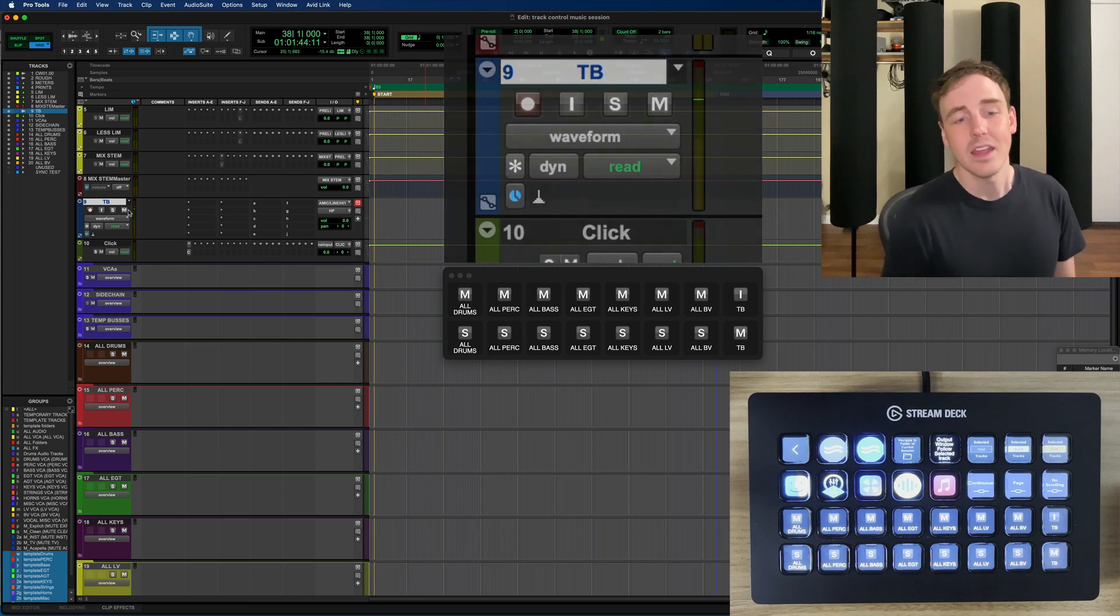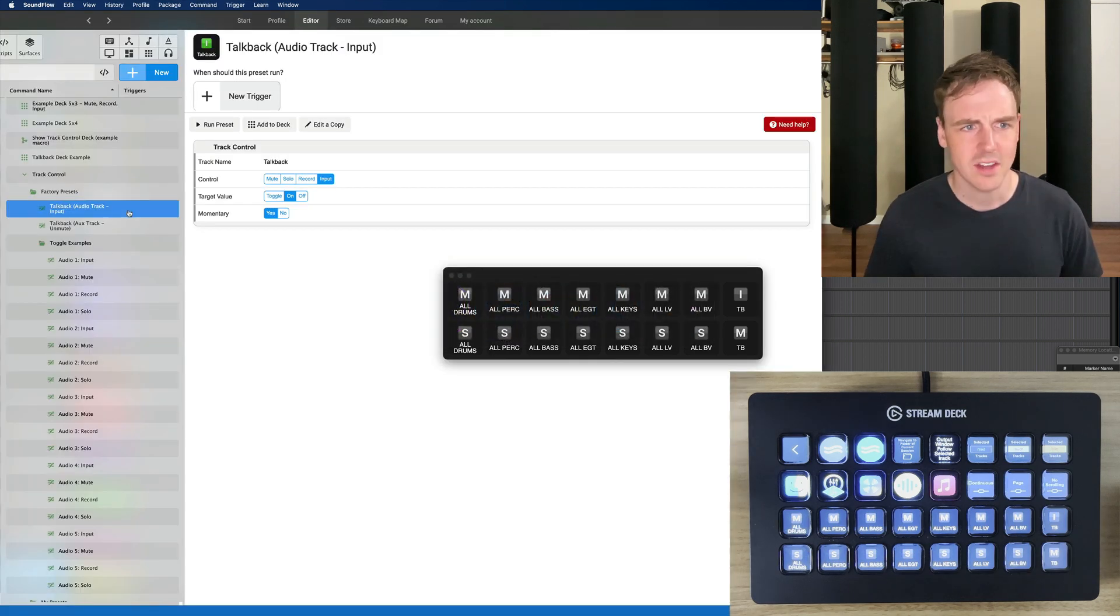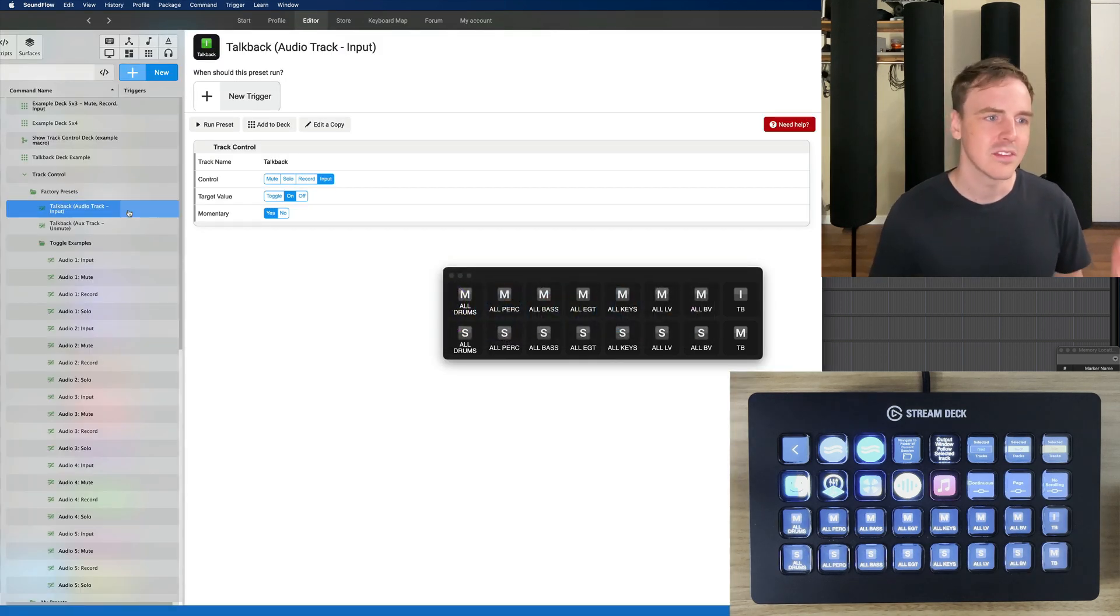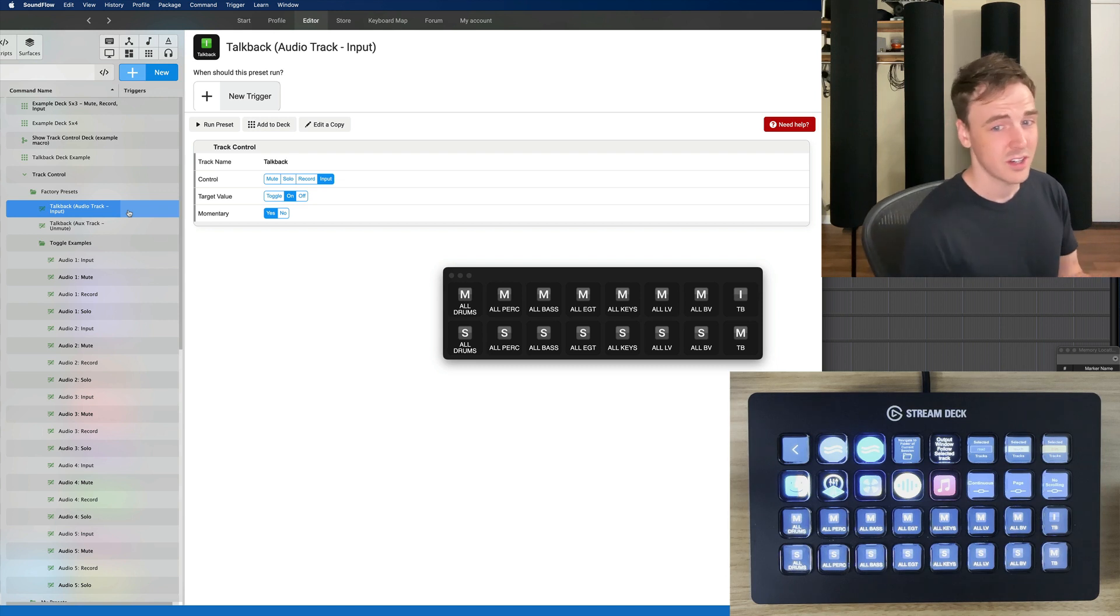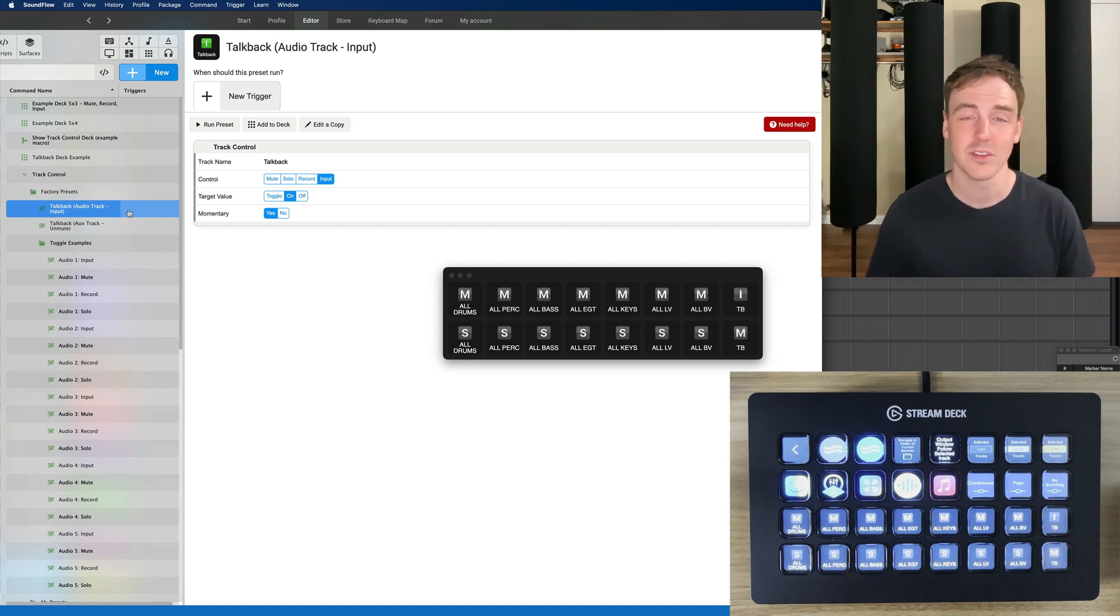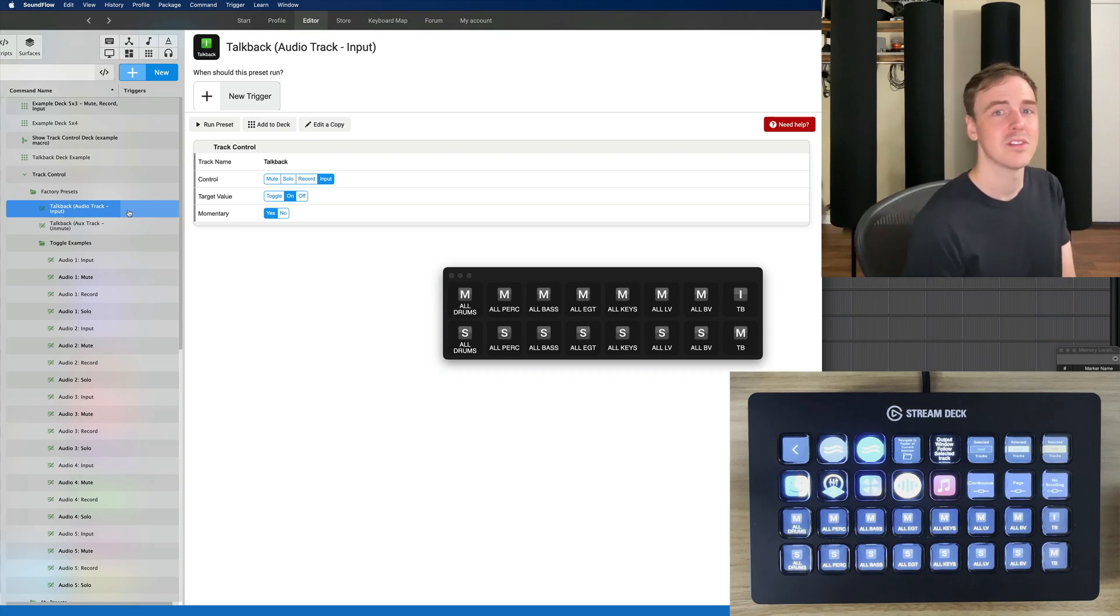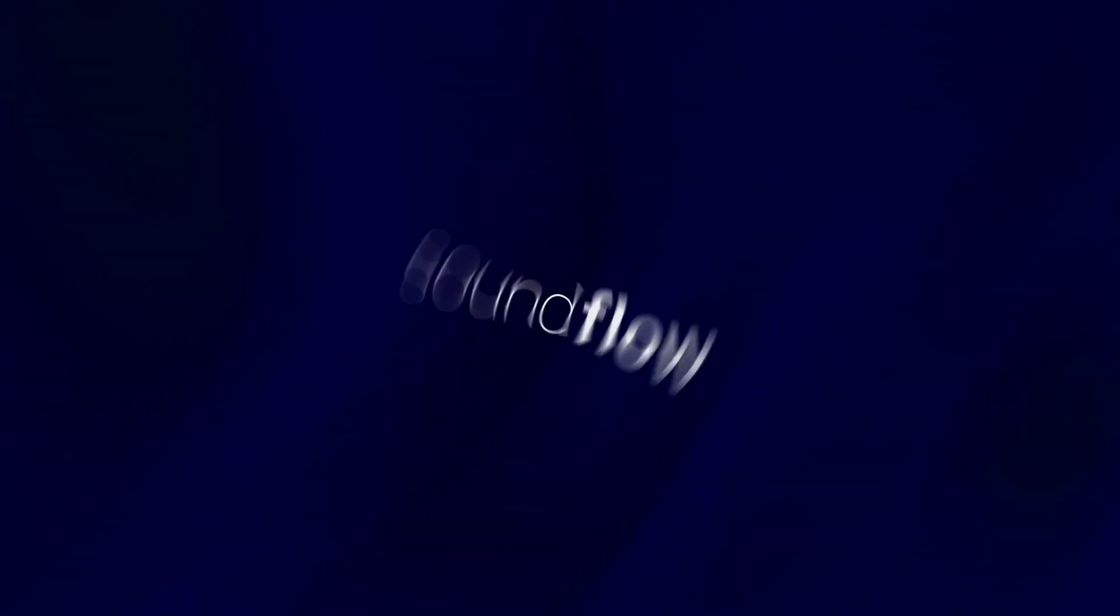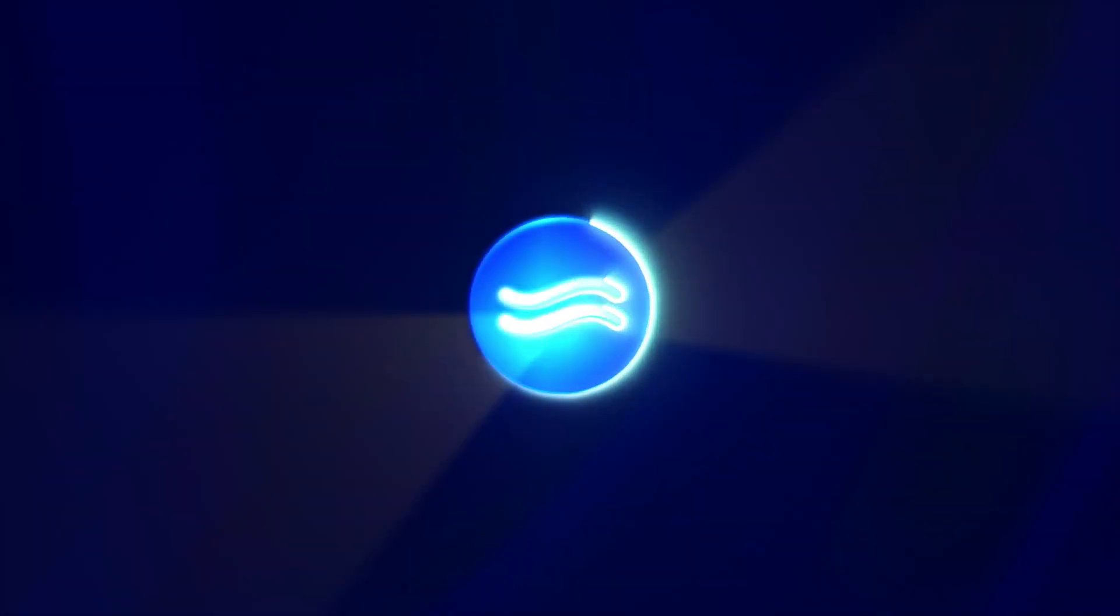And yeah that is the track control deck. It is really powerful. It's very flexible and I can't wait to see what everyone does with it. So thank you so much. I'll see you next time.